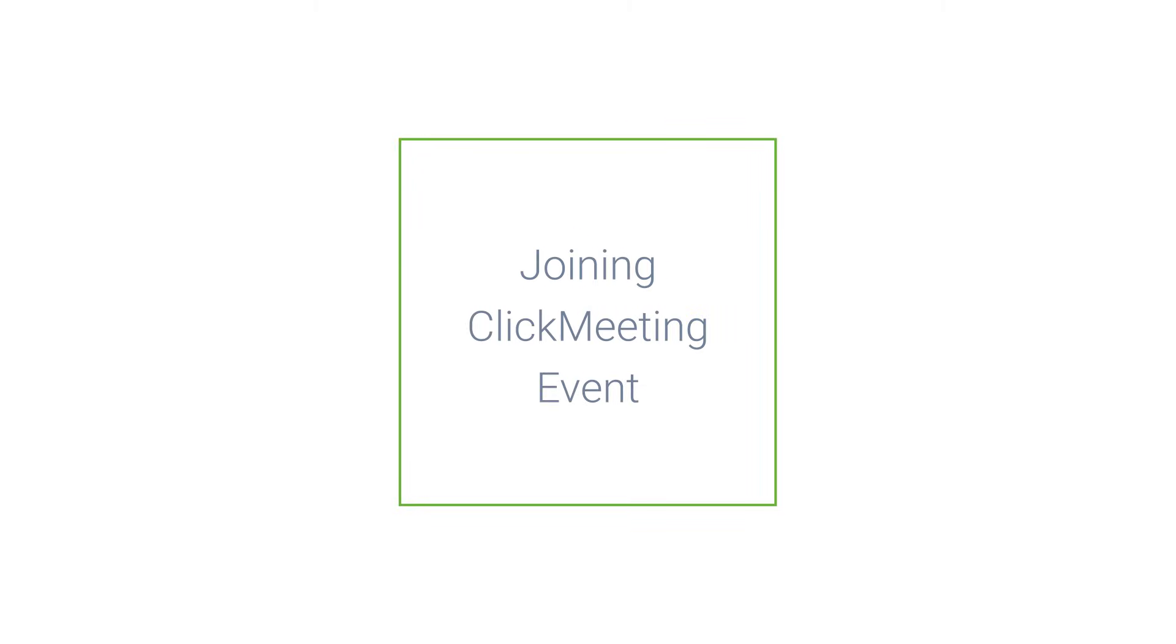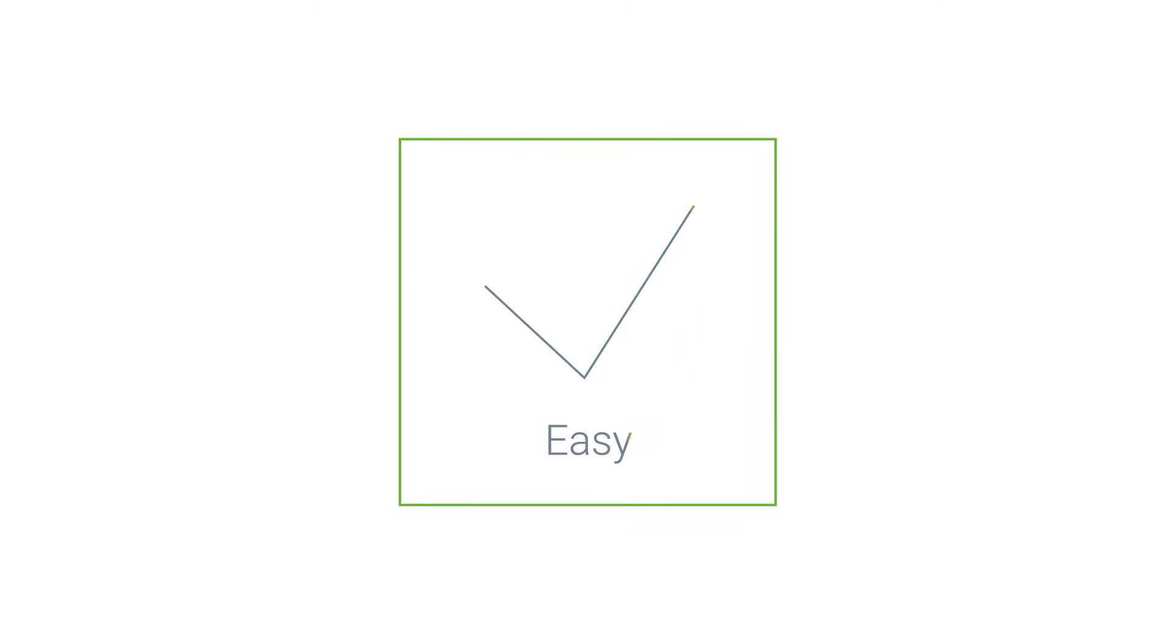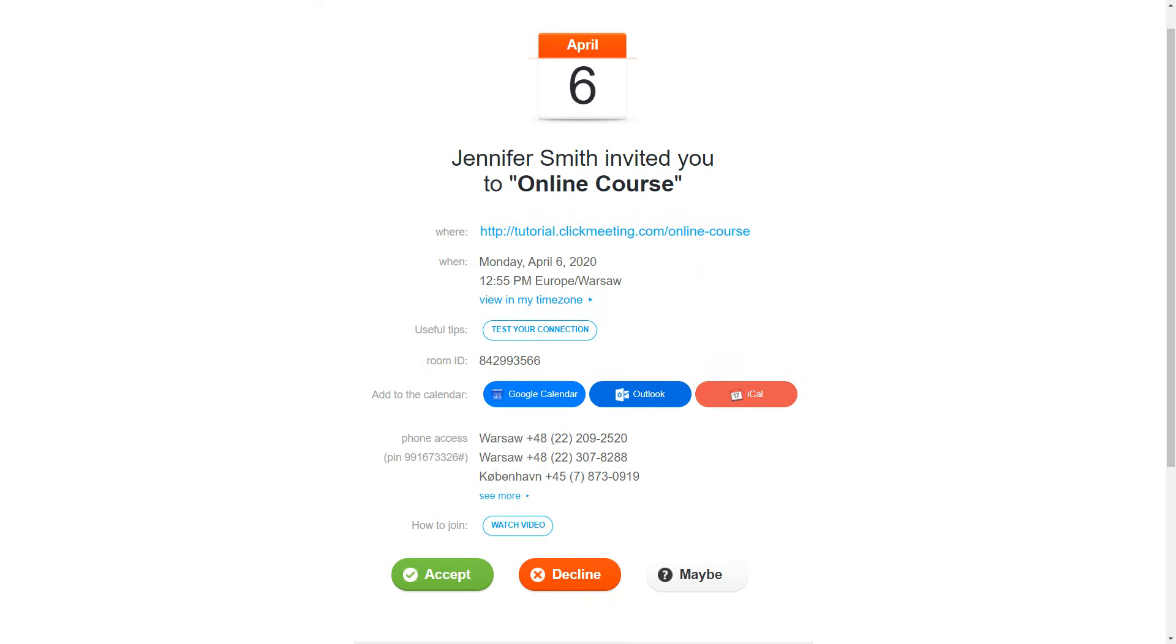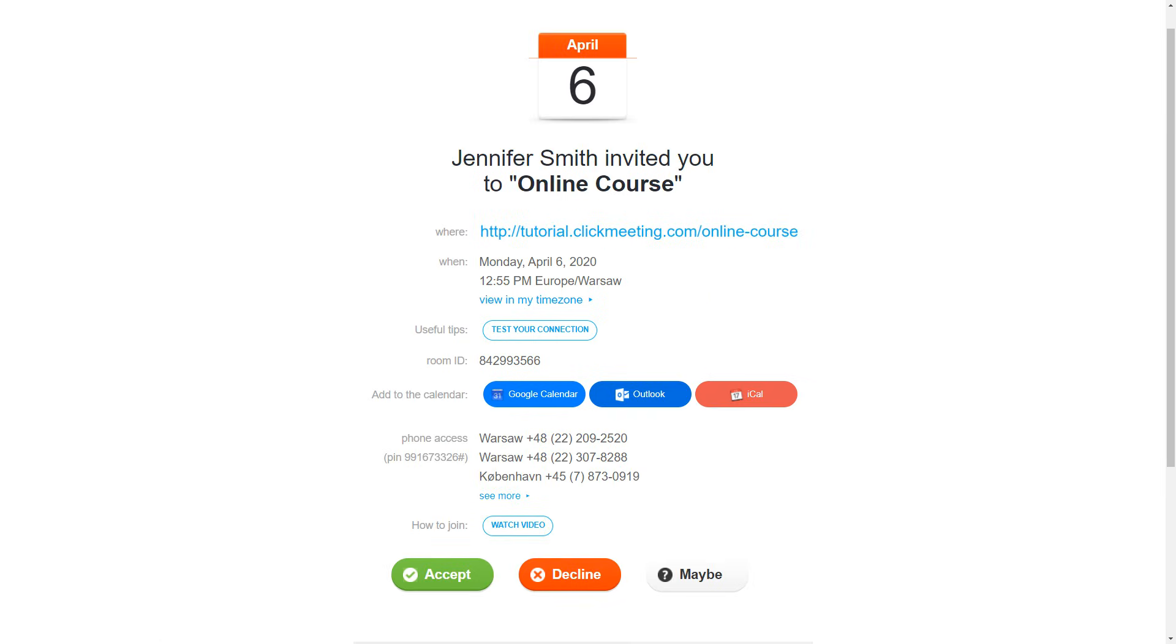How to join an online event hosted on ClickMeeting? It's easy. All you need is the webinar room URL. You can find it in the email invitation sent by the webinar host.